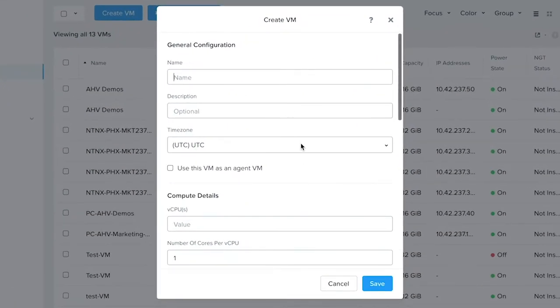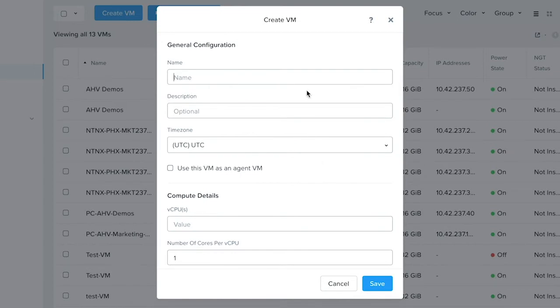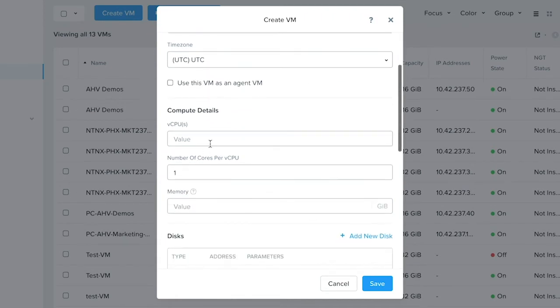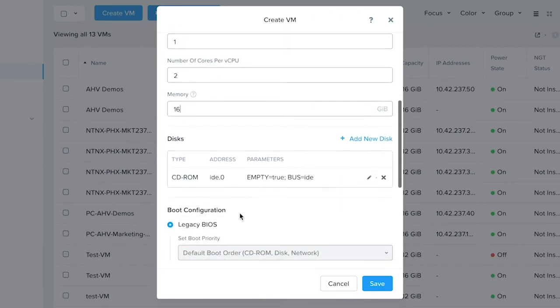This will open a dialog box for you to fill in all the entries to configure the resources of the VM such as the name, description, time zone, allocate the CPU resources, the memory, create a disk.